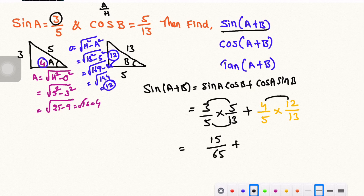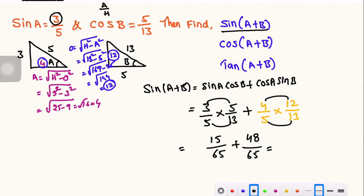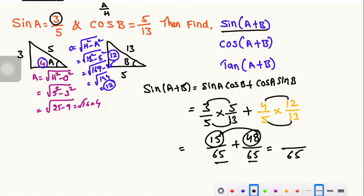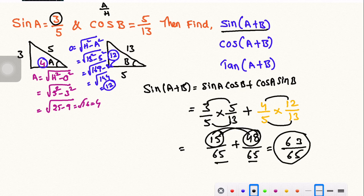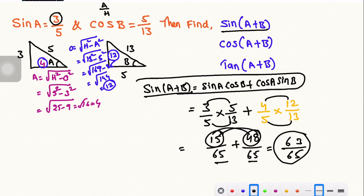Computing: 3×5 = 15 over 65, plus 4×12 = 48 over 65. So 15 plus 48 gives 63, over the same denominator 65. Therefore sin(A+B) equals 63 by 65. So substituting into the formula sin A cos B plus cos A sin B, the total answer is 63 by 65.